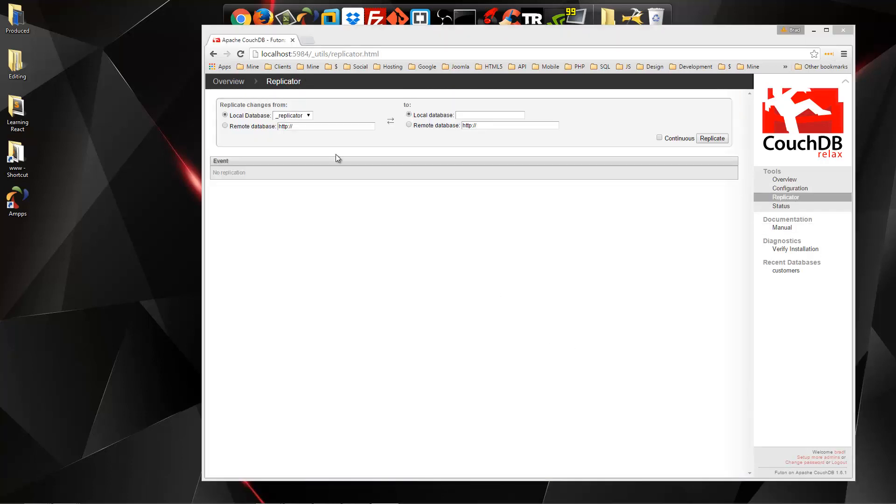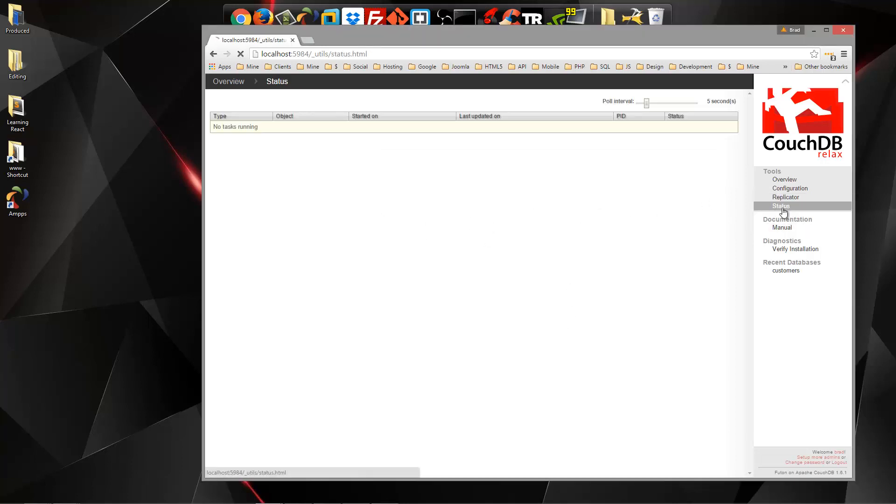Replicator. Now, I'm not going to go into this, but basically, if you want to replicate a database from either this machine or another one, you can do so with the Replicator.